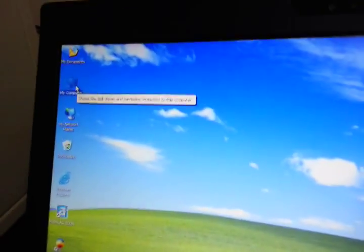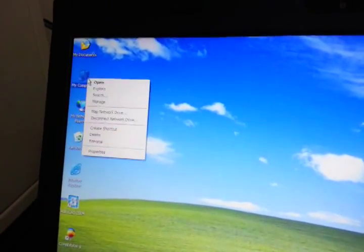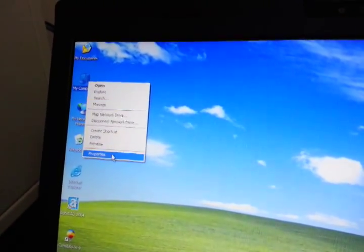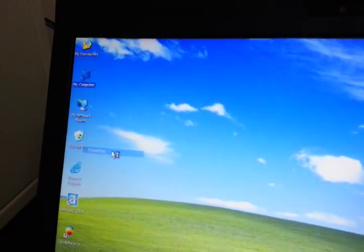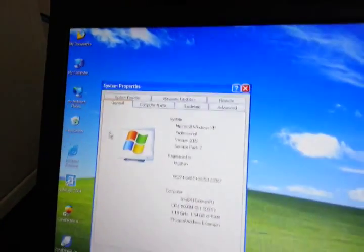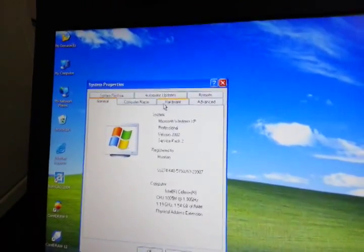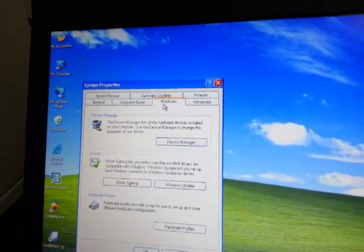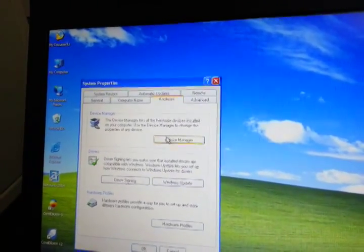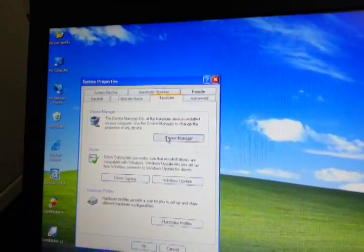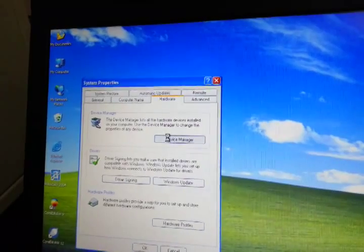Now we go to the hardware manager. Hardware. Device manager.